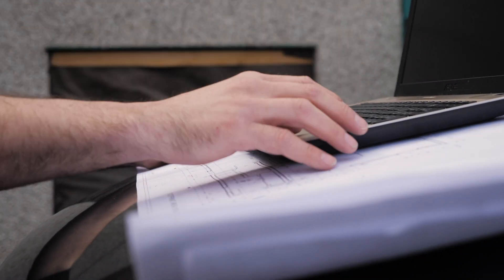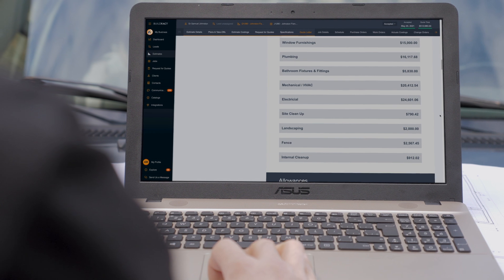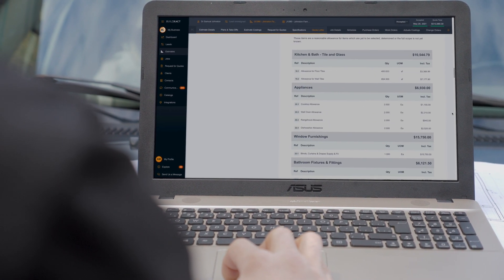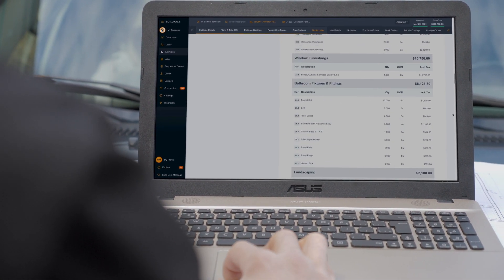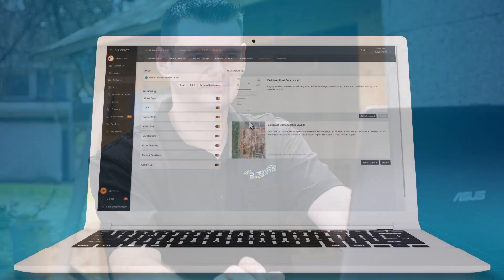Using BuildExact you can quickly create and send a beautifully branded detailed quote to your customer, helping you stand out from the competition. Let's take a look.